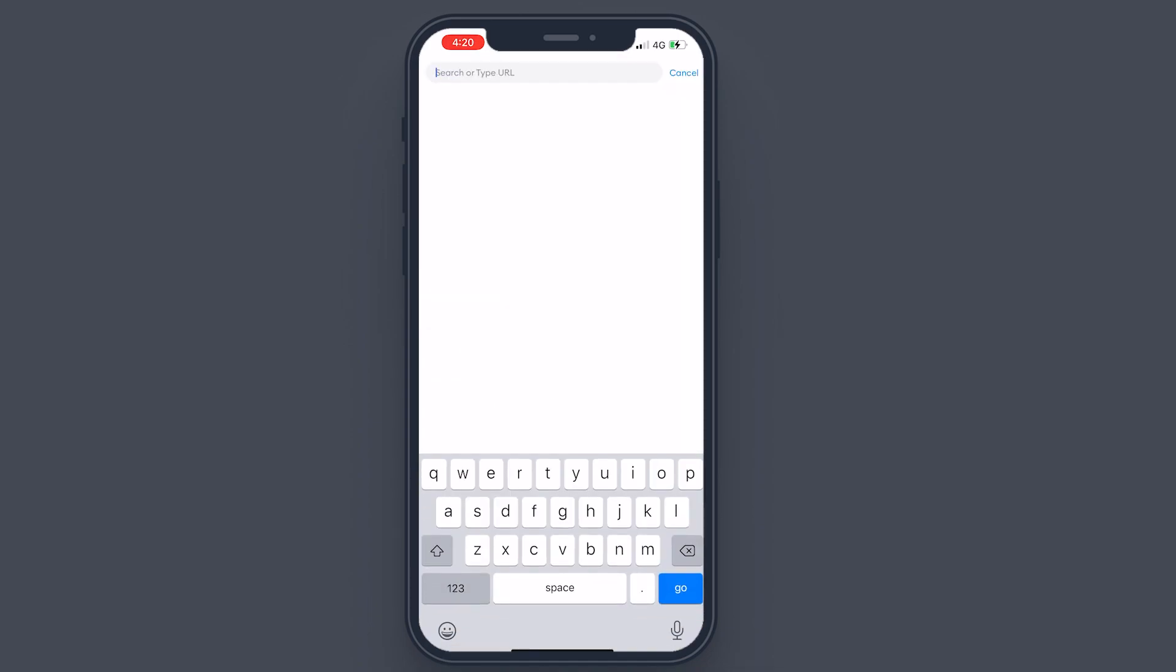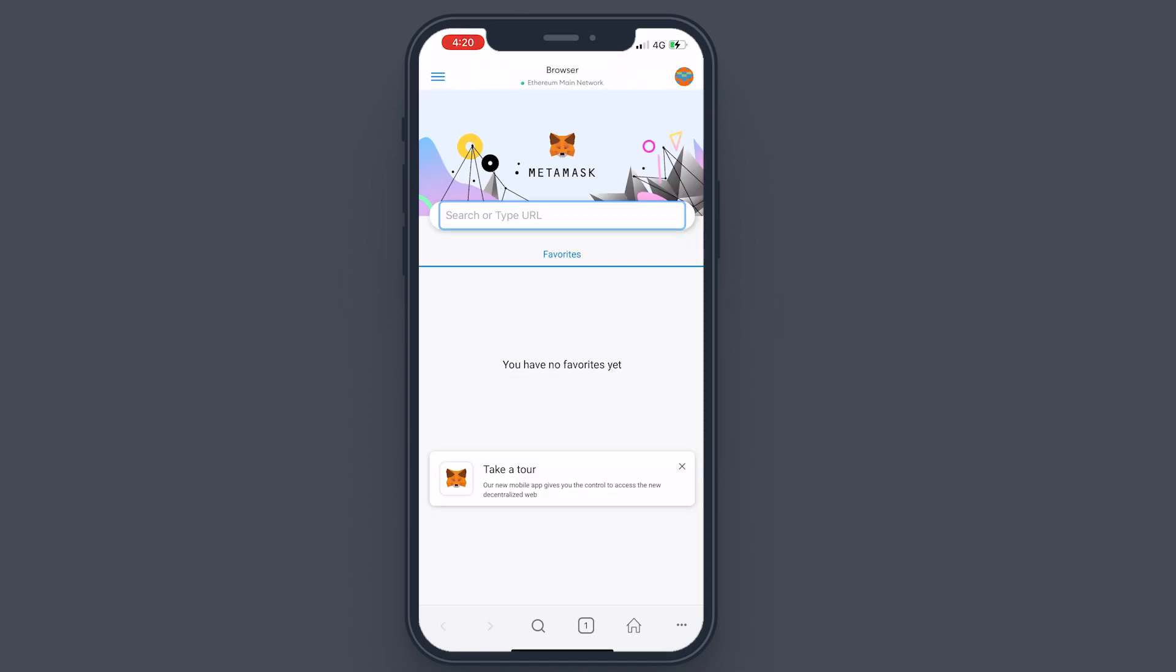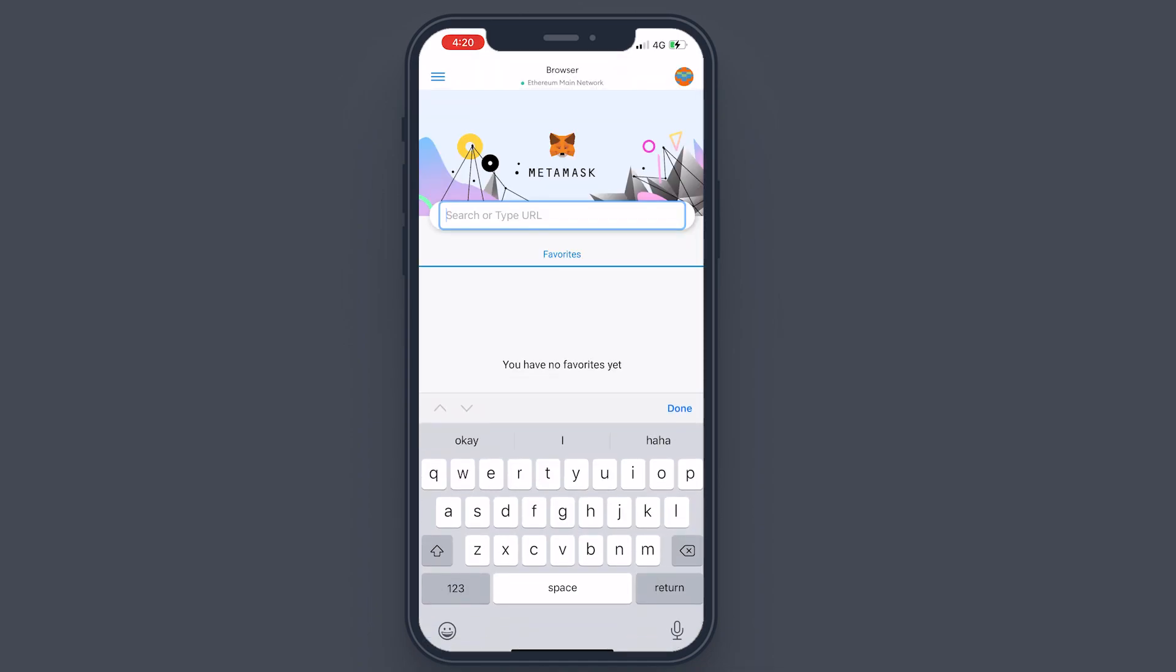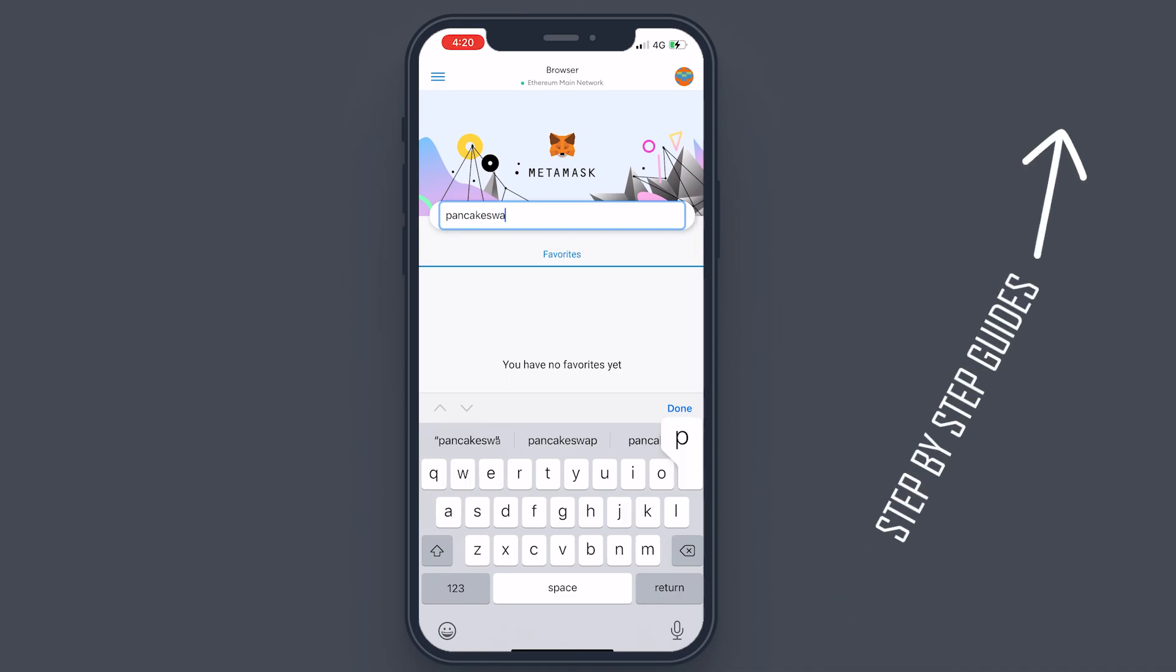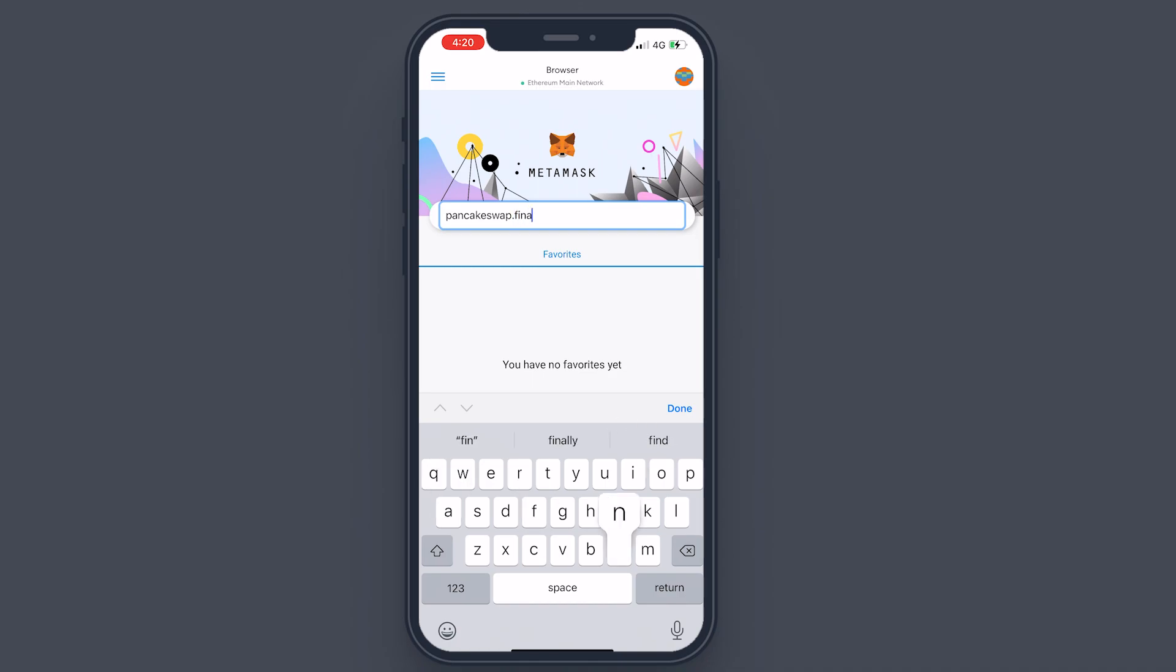If you need a much more detailed and step-by-step guide on how to set up a MetaMask, please watch the video on the top right corner or there will be a playlist in the description as well.